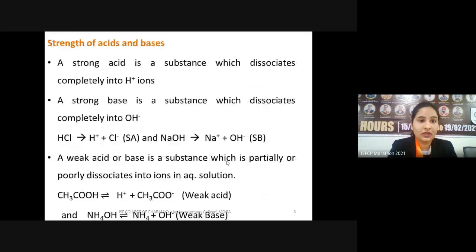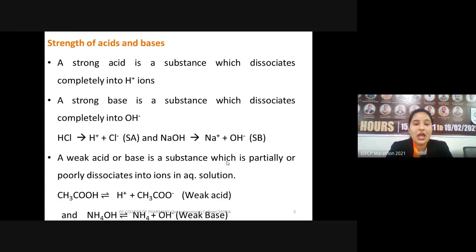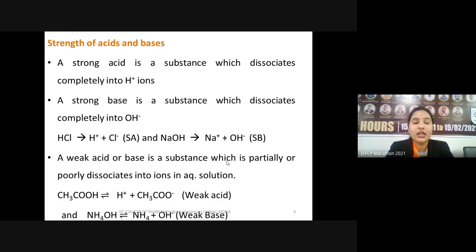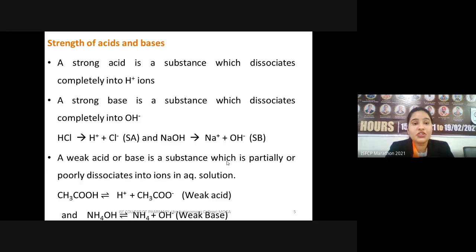Acids release H⁺ and bases release OH⁻ according to Arrhenius theory, but there are certain species which dissociate or give proton ions very quickly, whereas some acids do not dissociate completely into H⁺ ions. On this basis, we divide acids into strong acids and weak acids. A strong acid completely dissociates into H⁺ ions.